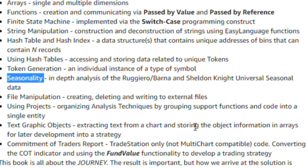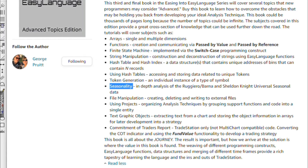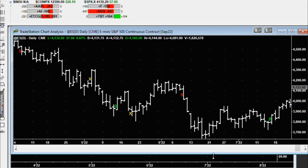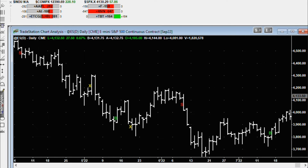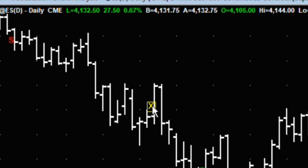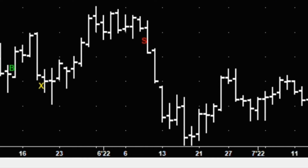I'm going to show you one of the tutorials you'll get if you buy the book. All code is provided on my website, www.georgepruett.com. Here is a really neat program dealing with text objects — you can see there's an S, an X, a B, X, S, and B on the chart.